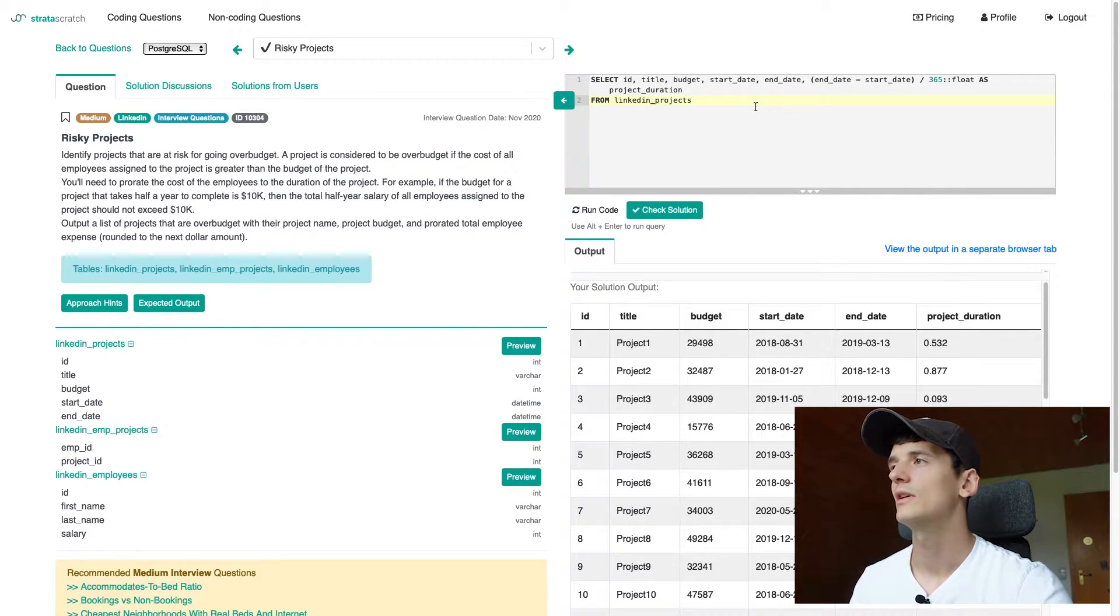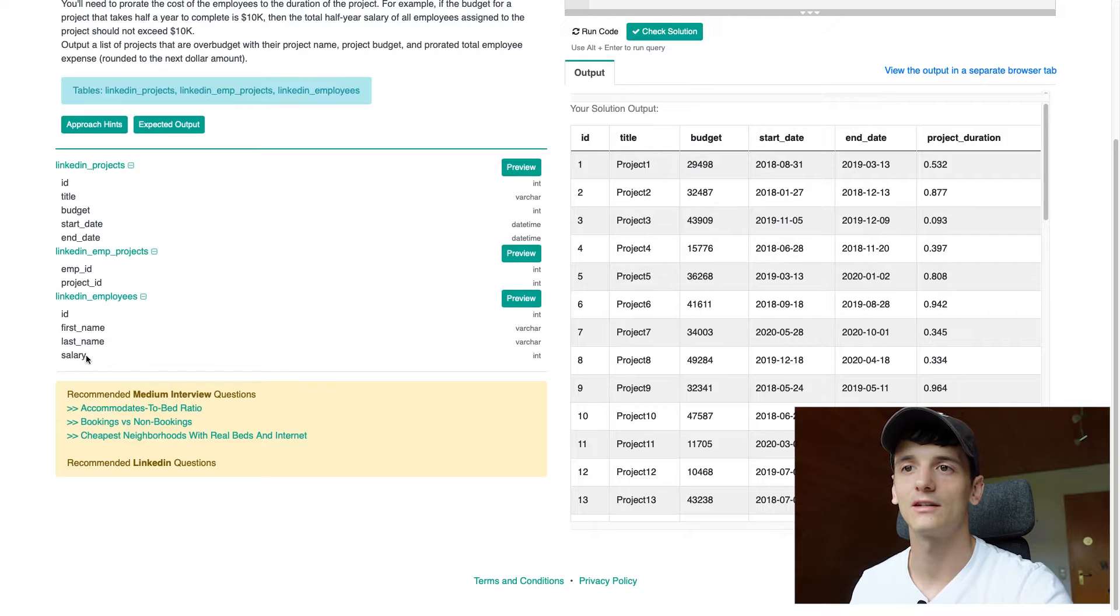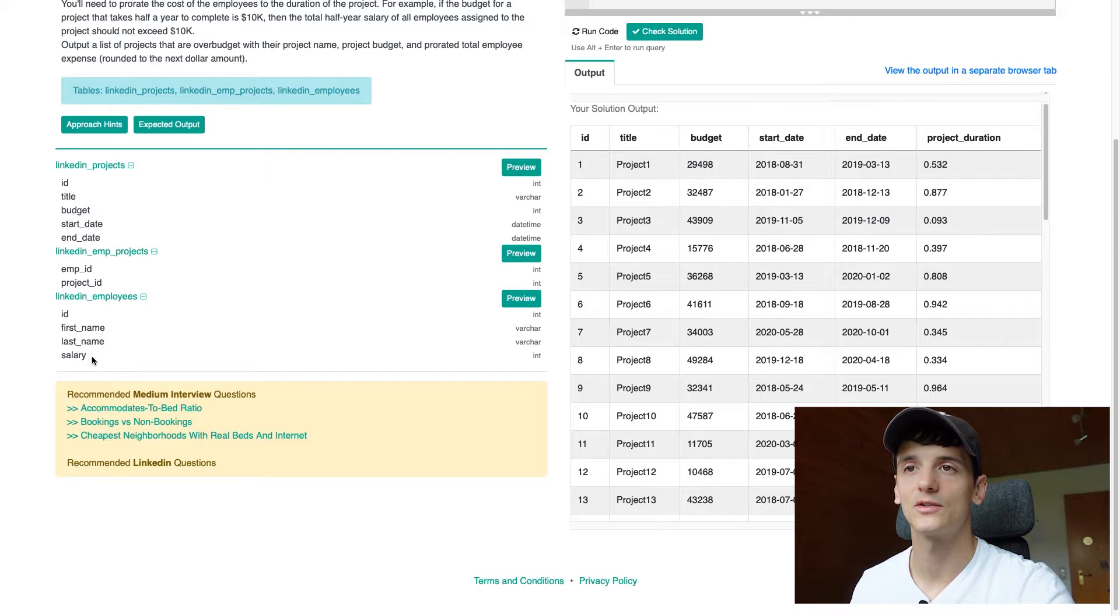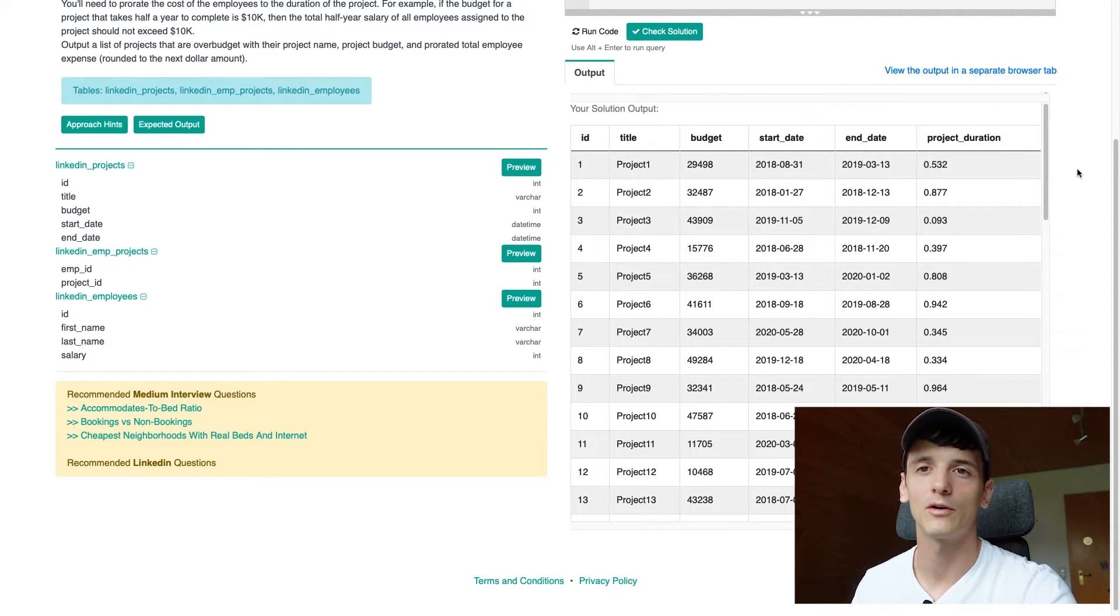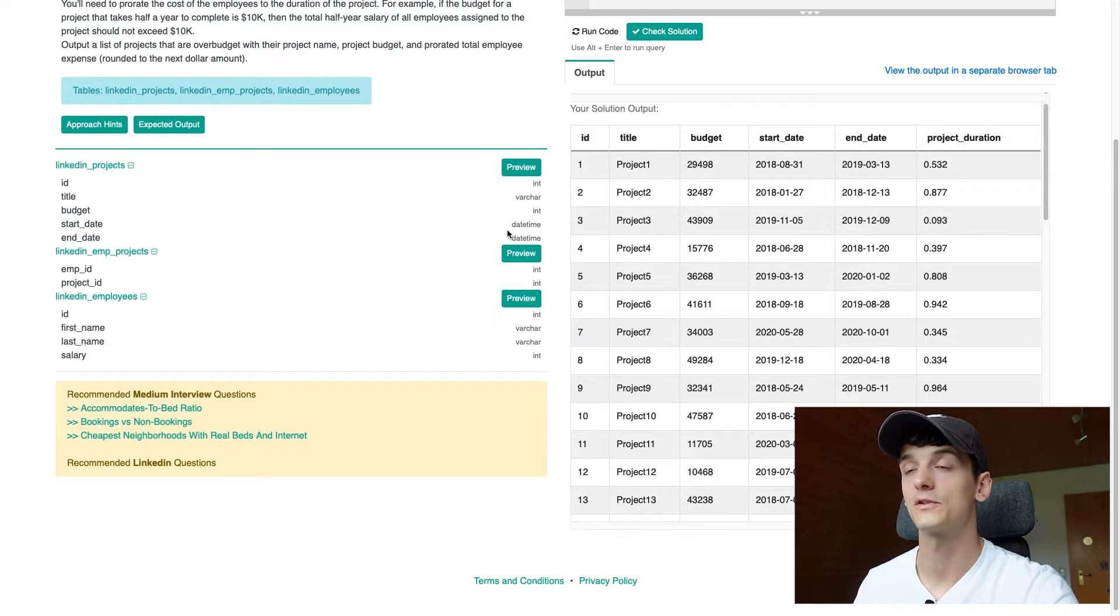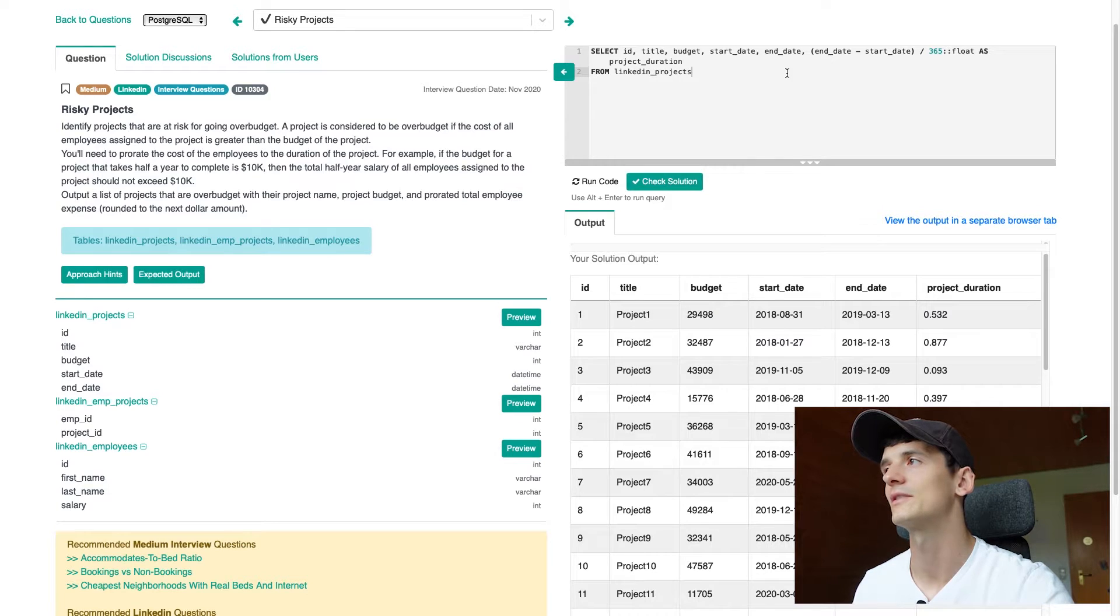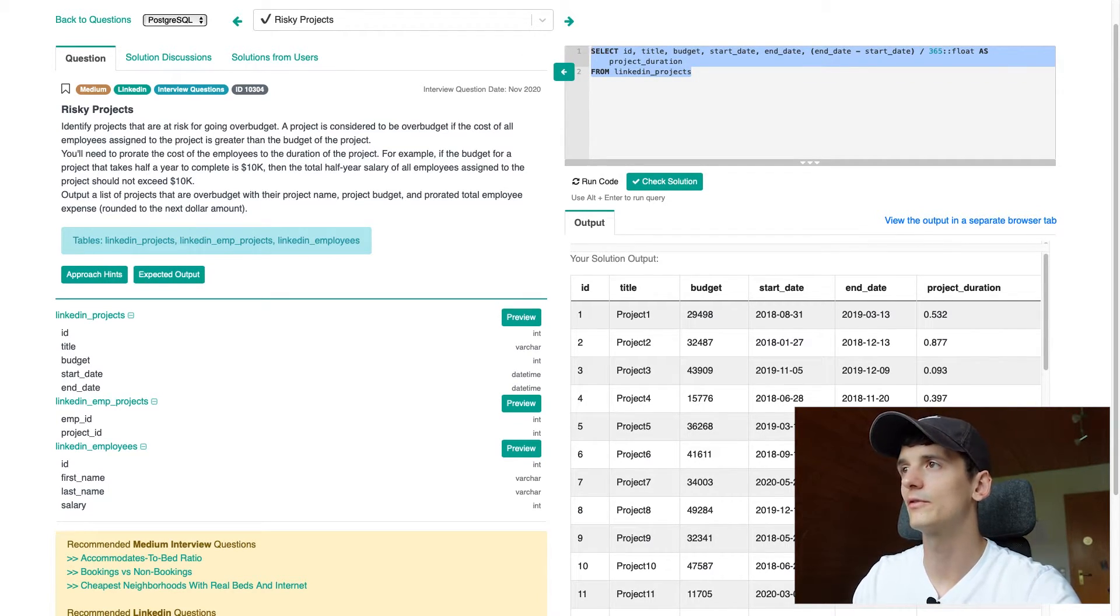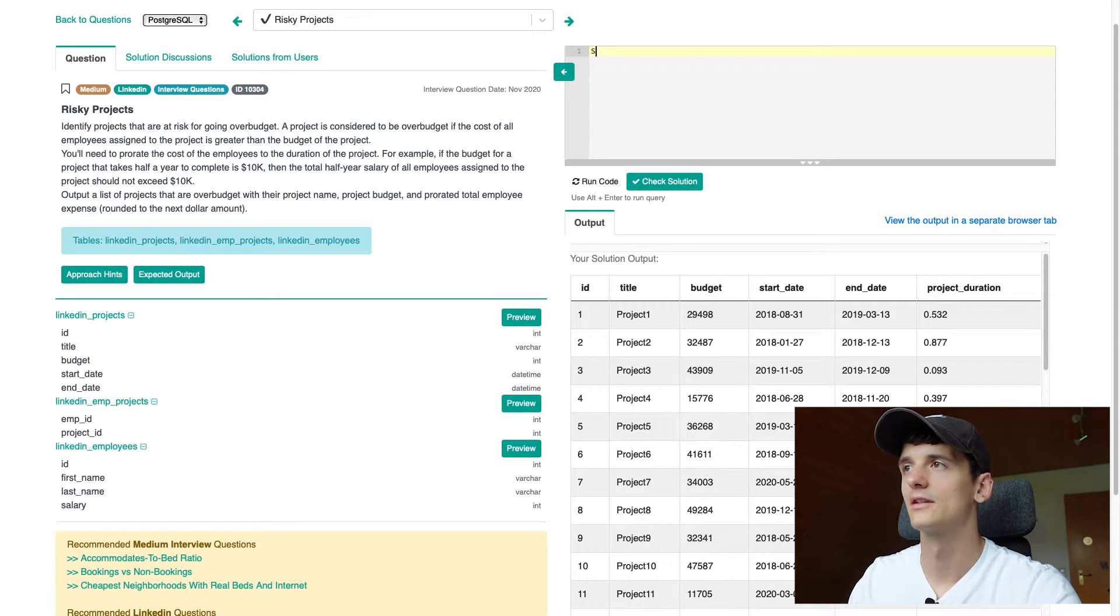We are able to say this project that we just took as an example that ran 34 days has around a 0.1 year runtime. 0.1 years means around 36 days and we had 34 days. So the calculation seems to be correct as well here. All right. The other part is just calculating the salary of all employees, the sum of salary of all employees assigned to a given project.